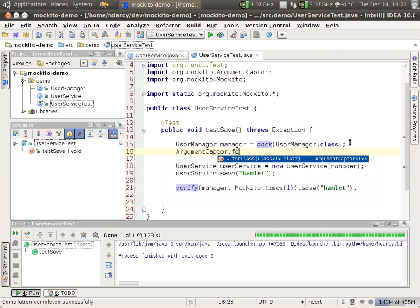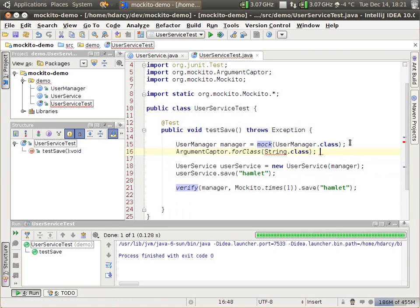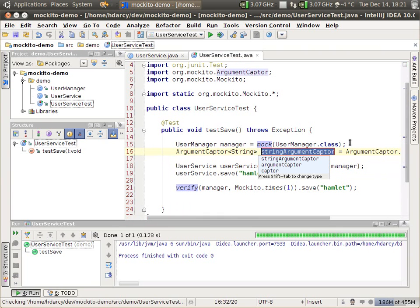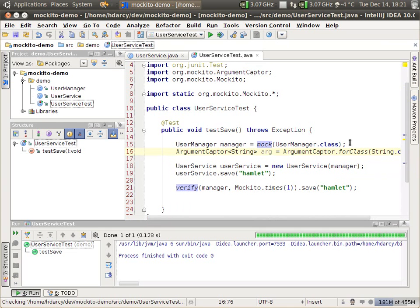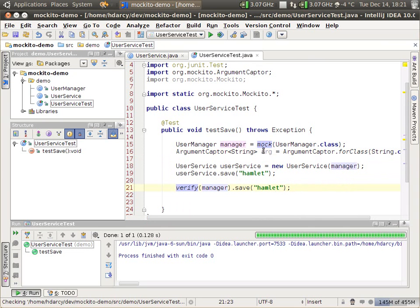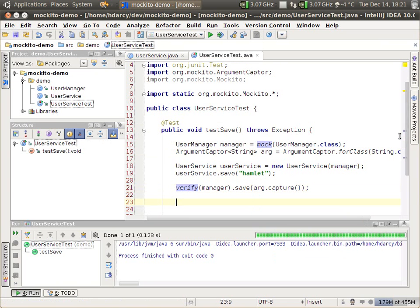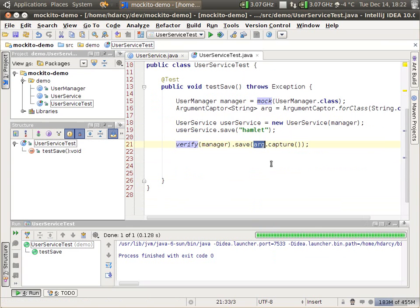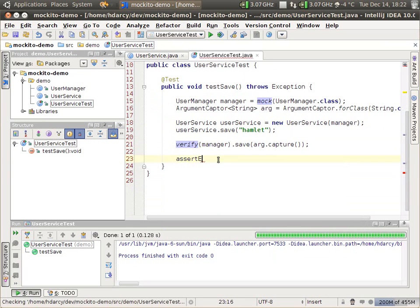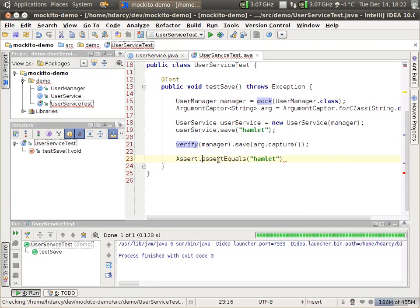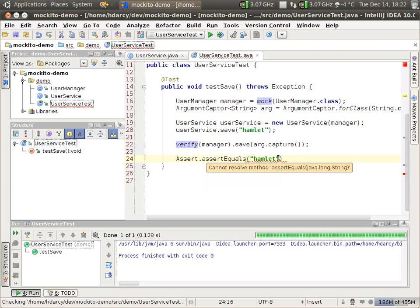So what we want here is to create an argument capture. ArgumentCapture.forClass — and the parameter is a string, so we're just going to capture the parameter. Call it arg. So we have a new argument capture, and instead of calling, verifying that save was called with the static string Hamlet, I'm going to pass in the actual capture. And now, after this executes, the value of this arg — what the capture holds onto — is that captured argument.